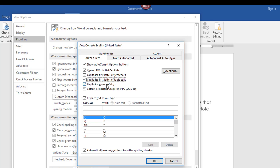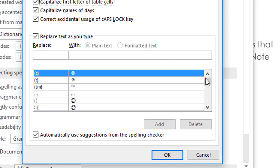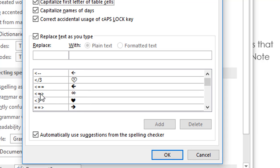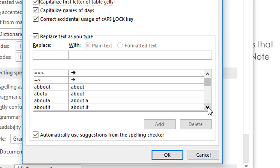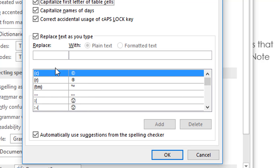Some are definitely helpful — capitalize the names of the days of the week, and correct accidental usage of Caps Lock. That's very handy. Finally, something very handy is the replace text as you type feature. There's already a whole list of characters that are automatically changed to a symbol — for instance, emoticons and many other symbols you may want to check out. Once you know about a particular symbol, you'll know what characters to type to get it to appear in your document. There's also a whole load of words showing how Word will automatically change a possible misspelling to the correct word.